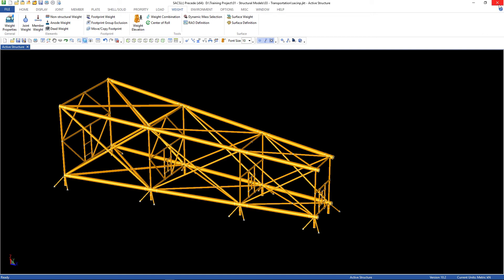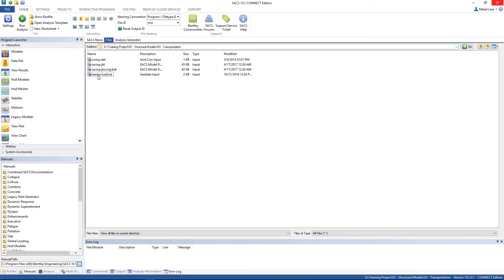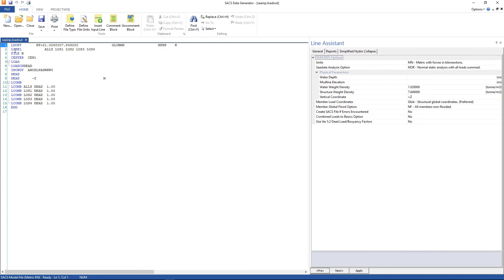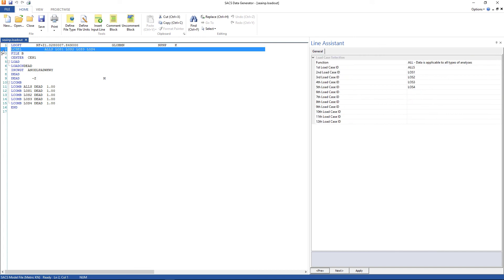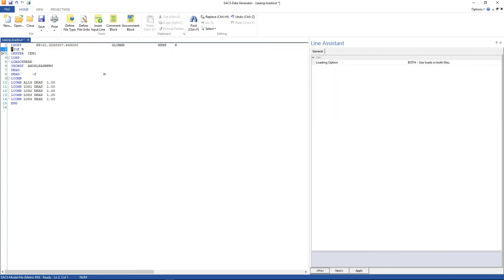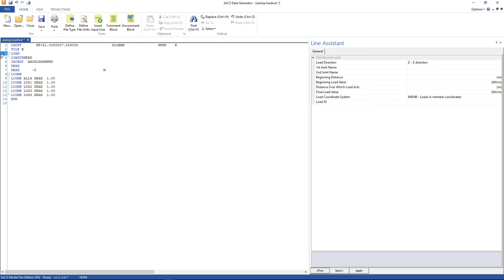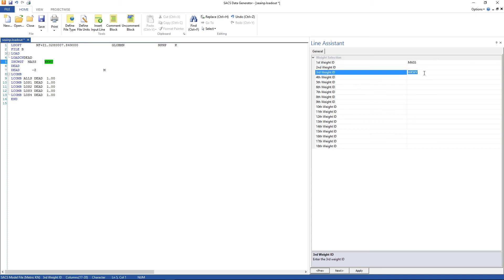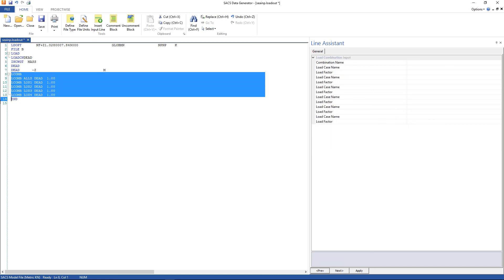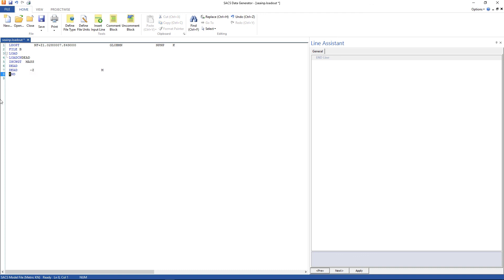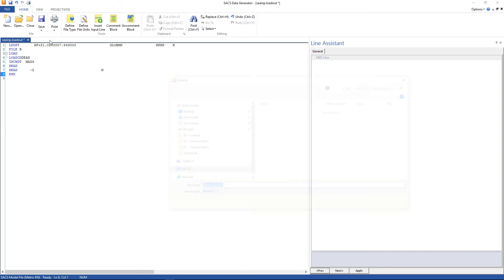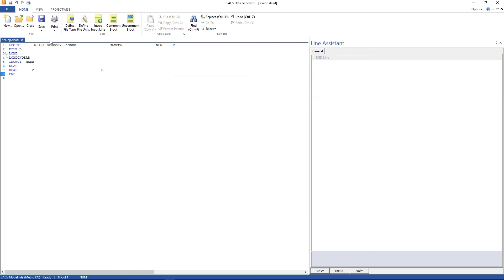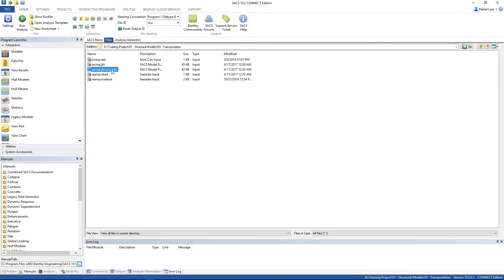You can close this window. Let's open up the c.loadout file using datagen. Now I'm gonna delete the load case selection, the center, and the include weight. Gonna use only the mass. And the load combinations, we can delete them. That's it. I'm gonna save this file as cimp.dat. Now I'm gonna create the run file.